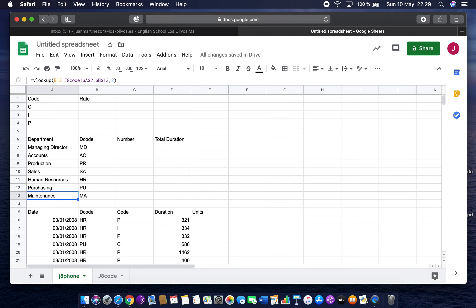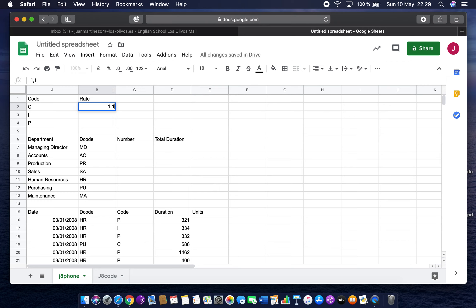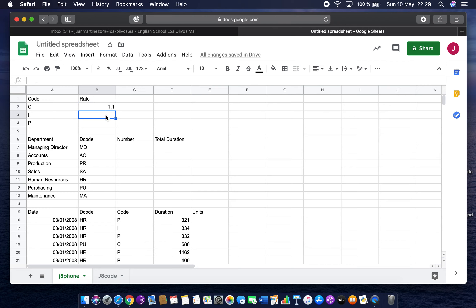Next we need to enter data into the model — entering 1.1. Some people make mistakes and type one comma one. Notice the way it sits on the left — that means it's been recognised as text. In some locales like Spain, a comma is used instead of a decimal point. If I type 1.1 with a full stop, it sits on the right, meaning it's recognised as a number. That's important — if it sits on the left it's a string, which you can't use for calculations.